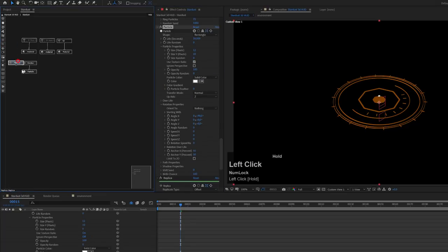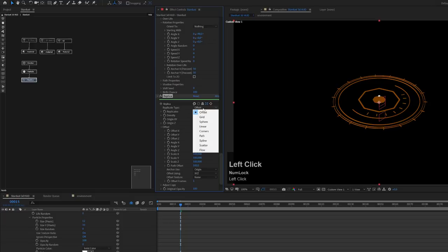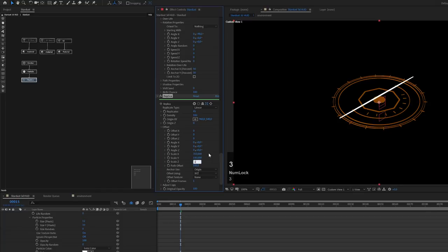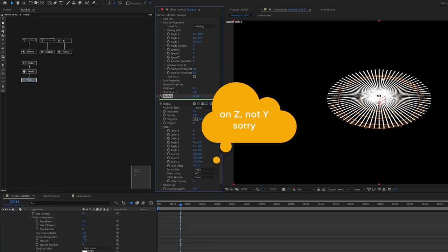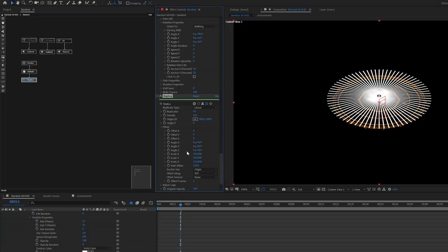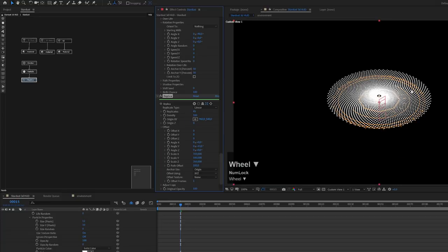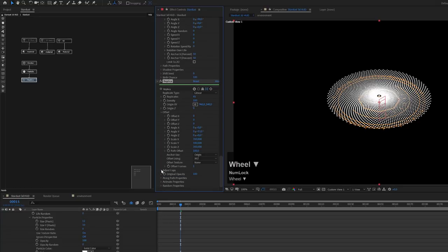To create a disk I'll use the replica node. Let's add a replica node and link it up. With the replica node selected, change the type from offset to linear, set the replicates to about 45, and set the scale offset to 350 on X and 350 on Y — this creates a nice disk shape. I'll also adjust the Y angle to something like 13 to offset the rotation and create a nicely distributed disk.